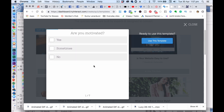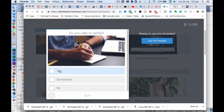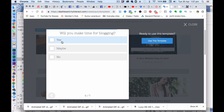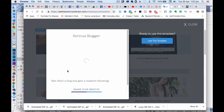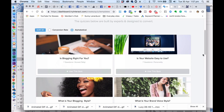So you can take the quiz. Are you motivated? Yes. Do you like to write? Yes. Do you like to read? Yes. Are you good at using the internet? Yes. Okay, so that's fairly straightforward. Let's have a look at some of the others.